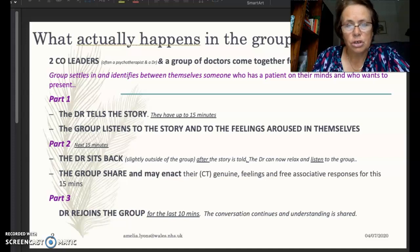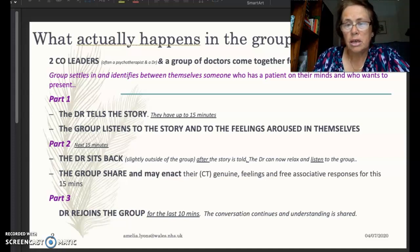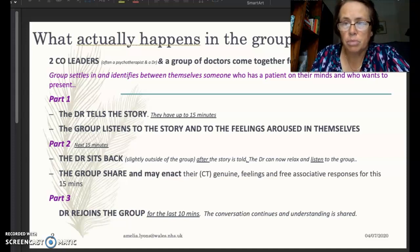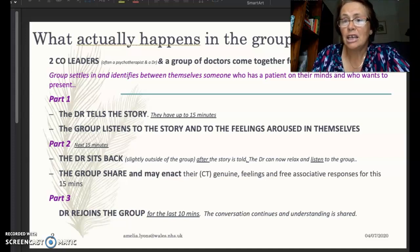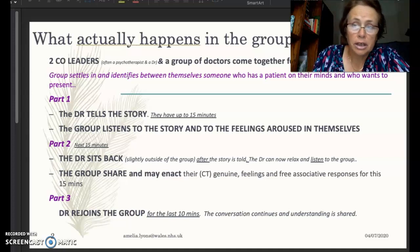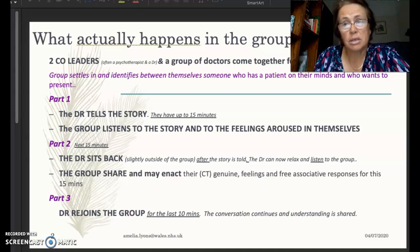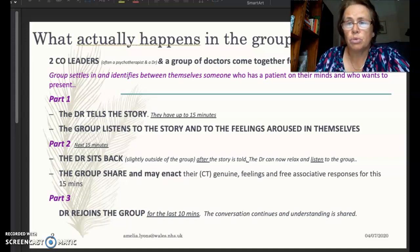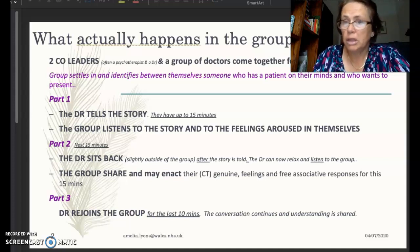At the end of that discussion the doctor rejoins the group for around the last 10 minutes, and the conversation continues and understanding is shared. It's not about the doctor saying 'you got that bit right' or 'I don't like what you said' — it's really only about sharing impressions. There's no one impression that's better or worse than another. The doctor may resonate with some more on that day, but in a week's time something someone else said might just pop out and really resonate then.